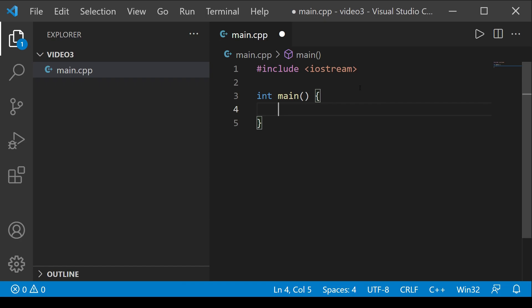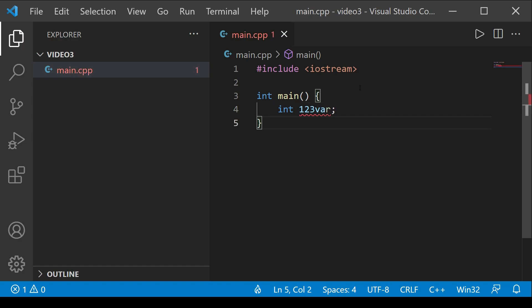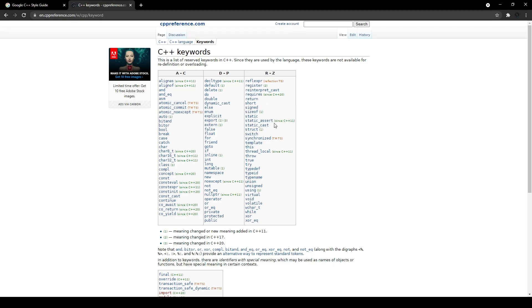Now for naming conventions: when we name variables, the best names are those that can be immediately understood by a new reader — whoever comes to your code and automatically understands what's going on. The name should capture its context in the program without being too long. One important rule: a name in C++ can never start with a digit, so that would be an invalid variable name. You should also avoid using predefined C++ keywords for your own variables or classes. I'll include a list of those keywords in the description.